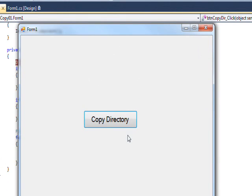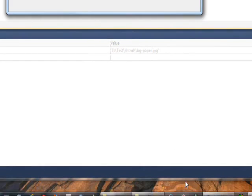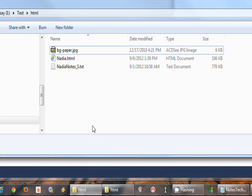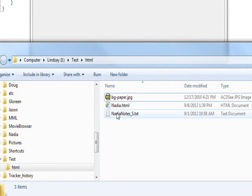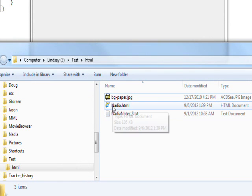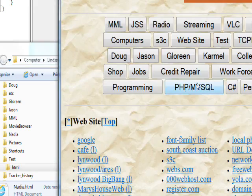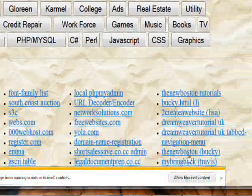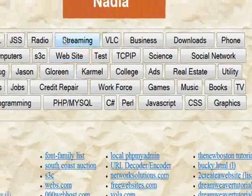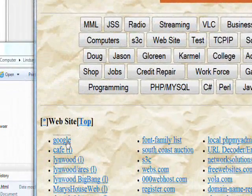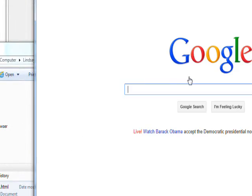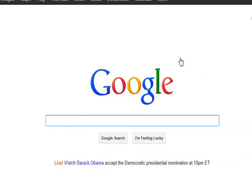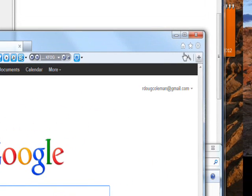If we look at the TO_DIRECTORY, we see we have indeed copied all three files there. In fact, we can double click on the HTML and it brings up the copied file. We can go to Google and whatnot - notice the background is still there and everything from the background JPEG copy.